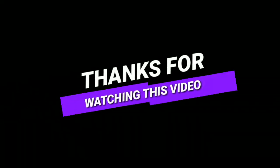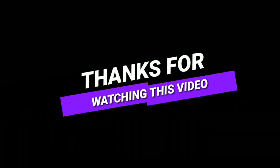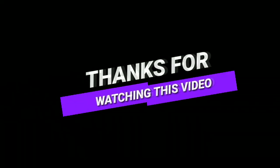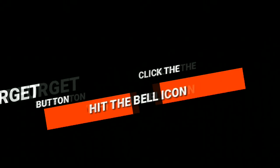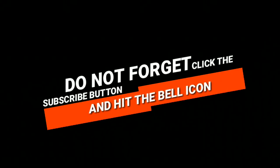This is it for today guys, thanks for watching. Please consider subscribing this channel, also share my videos with others too. I'm Devlin Mox, signing out, peace out.